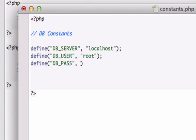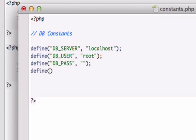Let's go ahead and define DB_PASS. We'll just give it two quotations because we didn't set it to anything.